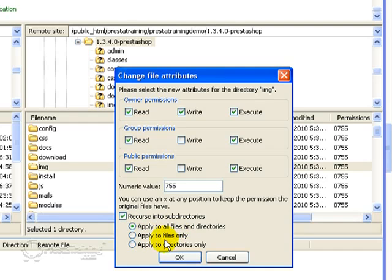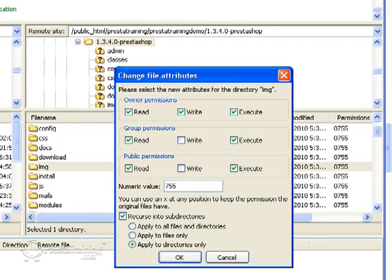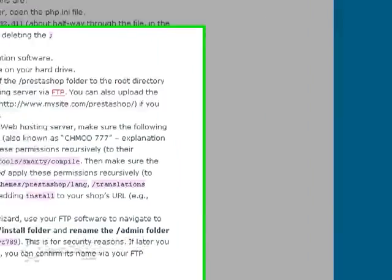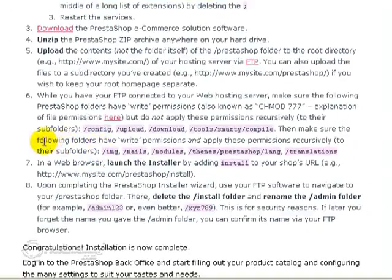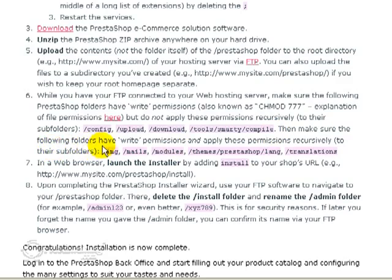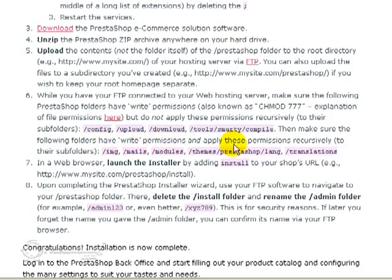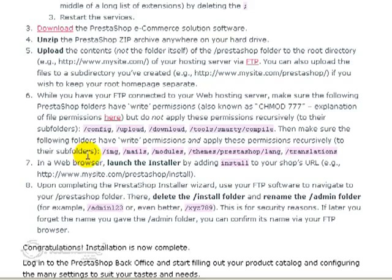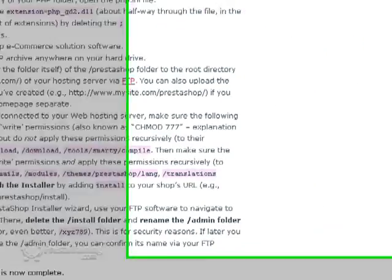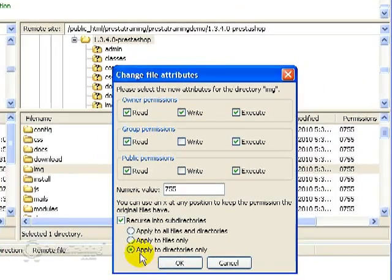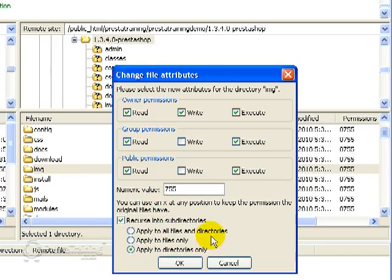So the first option is a big no. The second option is also no. We want to click the third option to do directories only. Because that's what it said here. So it said then make sure the following folders, it didn't say files, it just said folders, have write permissions and apply these permissions recursively to their subfolders. It didn't say anything about files. So that's why we're doing it that way. And it'll be this way each time we change the following files to the recursive directories. So go ahead and click OK.